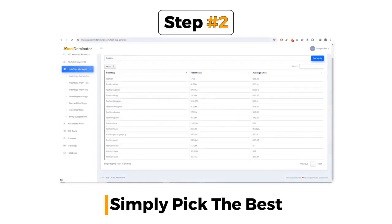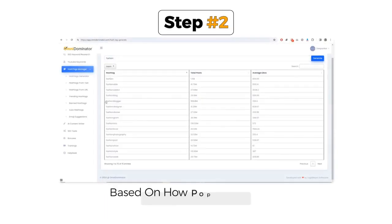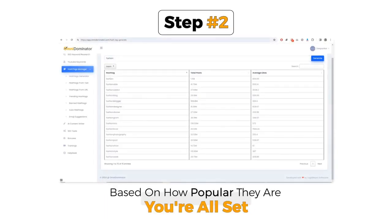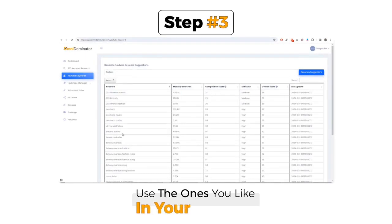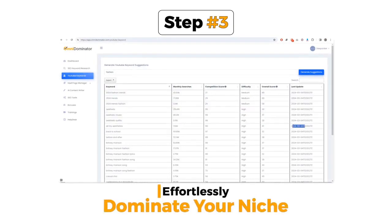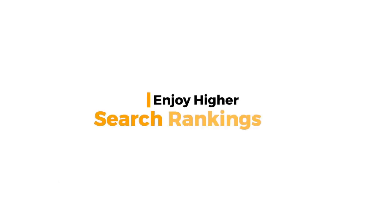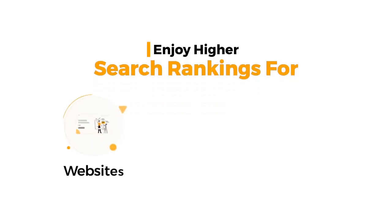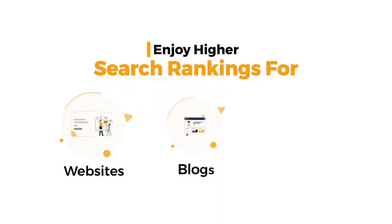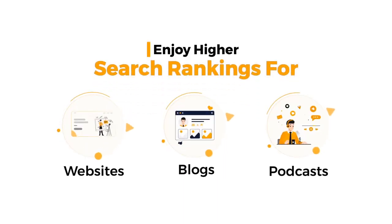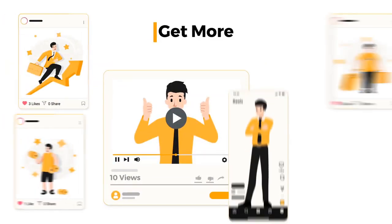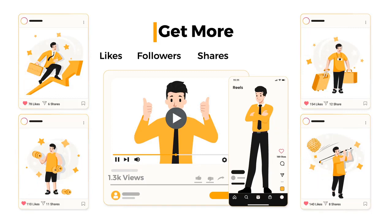Simply pick the best keywords based on how popular they are, and you're all set. Use them in your content and effortlessly dominate your niche. Enjoy higher search rankings for your websites, blogs, and podcasts. Get more likes, followers, shares, and subscribers for your posts and videos.